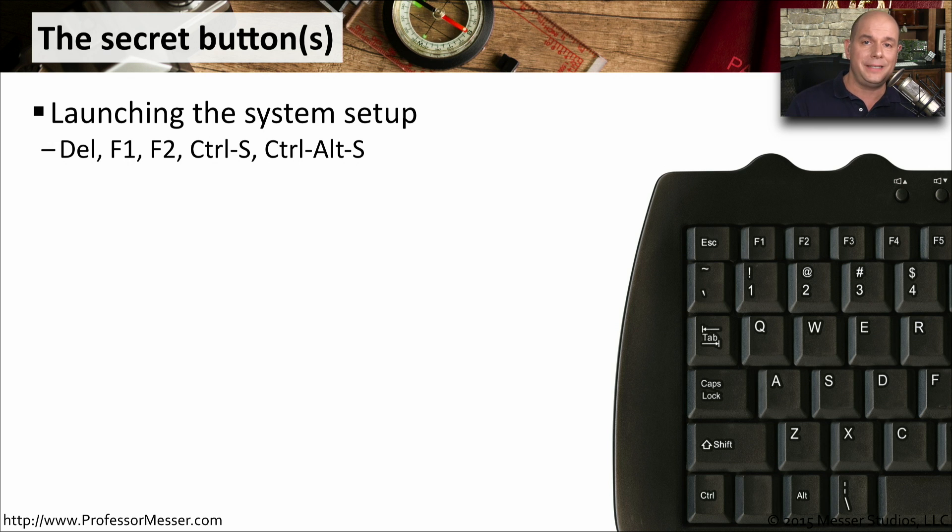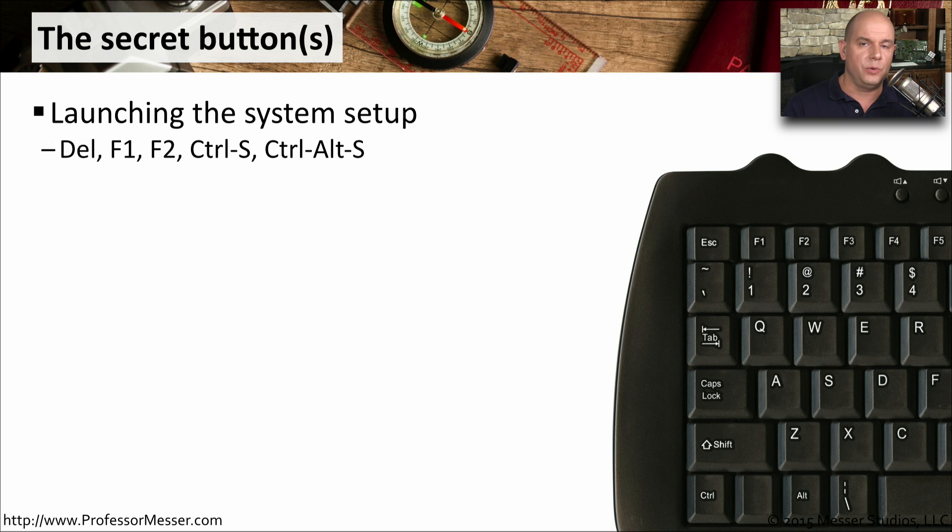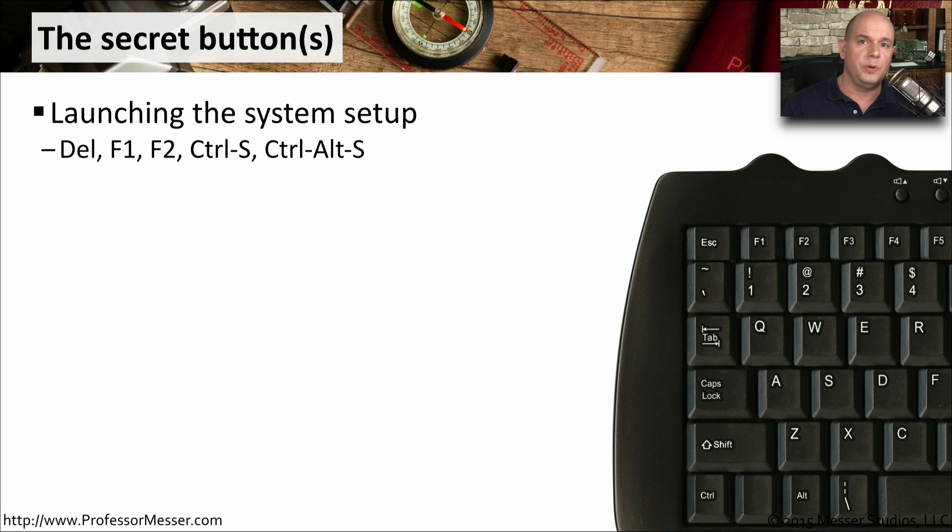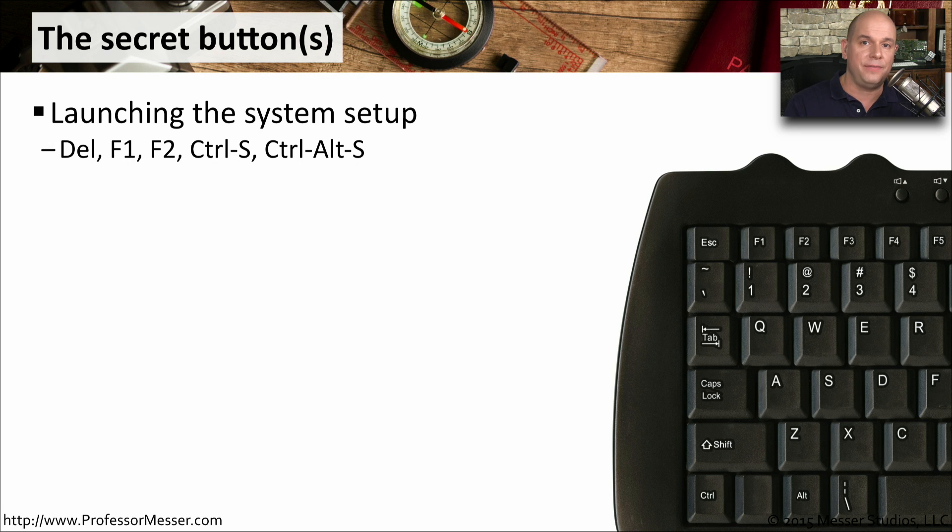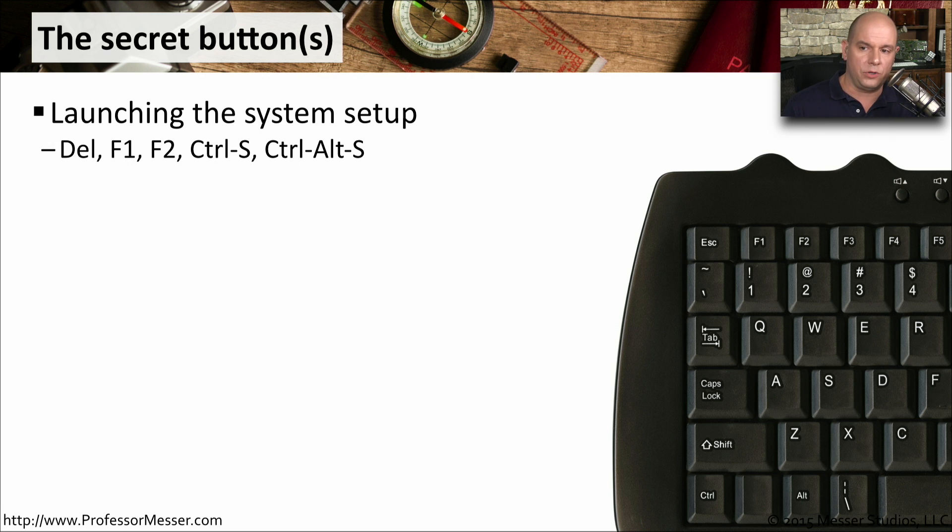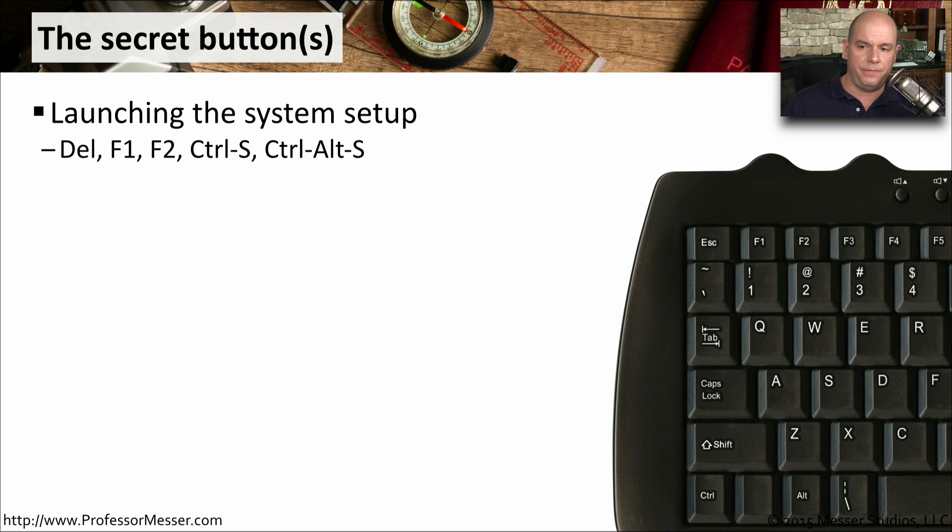To do this, you're going to need to know the secret button. This is the button or series of keys that you press when your system is starting up and booting so you can interrupt the boot process and start the BIOS configuration screen. This button may be a simple one key press, like the delete key or F2, or it may be a combination of keys. You may have to hold down Control-Alt-S just to start up the BIOS configuration settings.